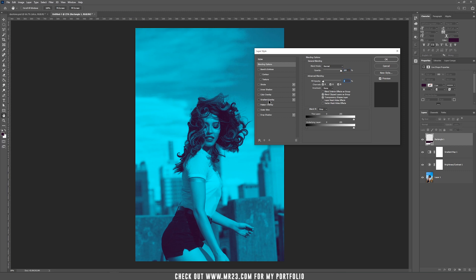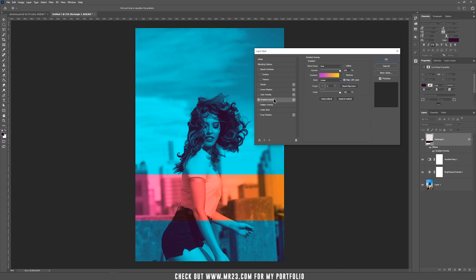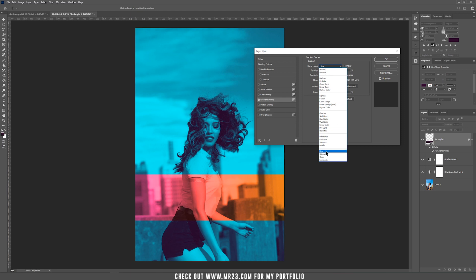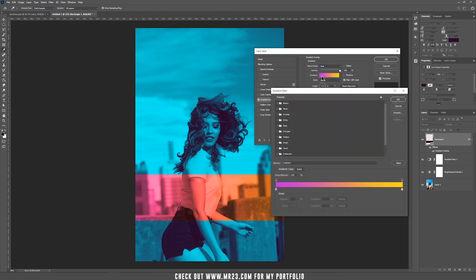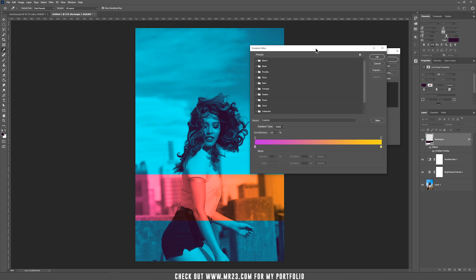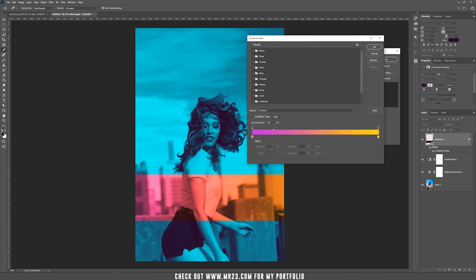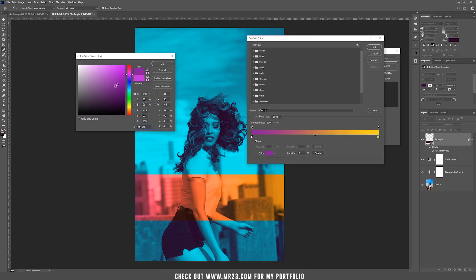Go to gradient overlay and make sure the blend mode is set to hue. You can play with the colors to choose your best colors. In my case, I used these two colors, but you can change them anytime.